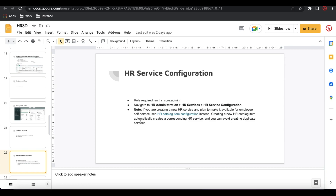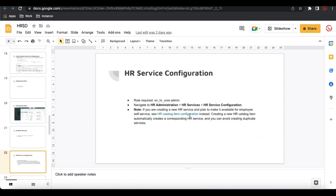Remember this carefully: if the HR services are going to be available on your portal or the ESS — employee self-service portal — then you don't need to follow these steps. These steps are only for when the HR service will be available in the native view. It's also mentioned in the document: if you are creating a new HR service and plan to make it available on employee self-service, see 'HR service catalog item configuration' instead. Creating a new HR catalog item will automatically create a corresponding HR service, so you don't need to create the HR service manually — that would be a duplicate. But if you are looking for only native view, then go for the HR service creation. We'll do today's demo for the native view.